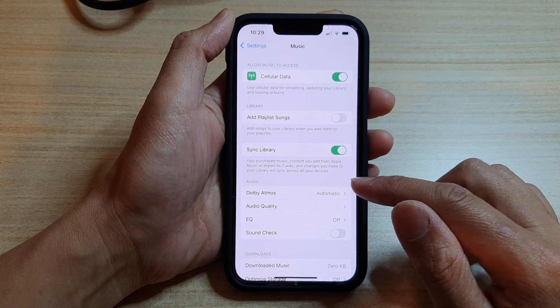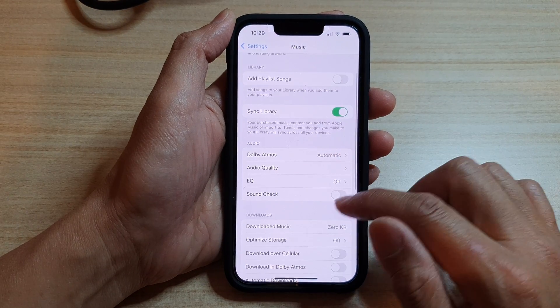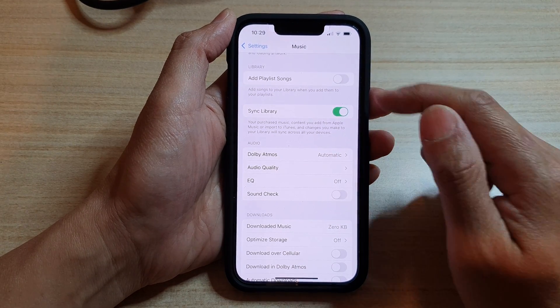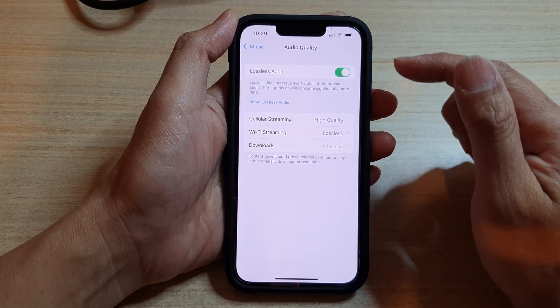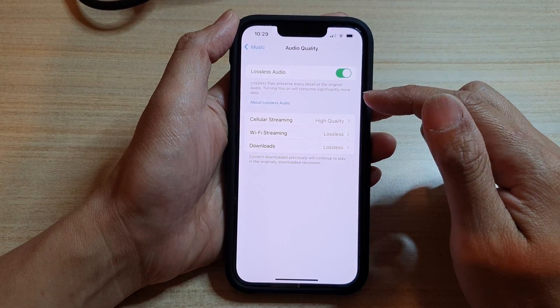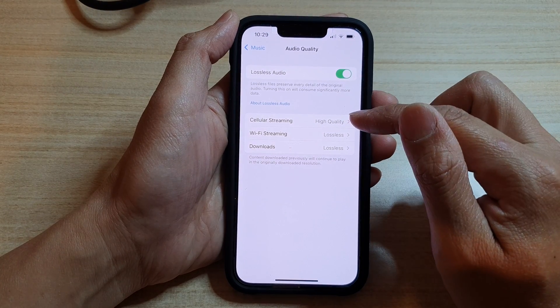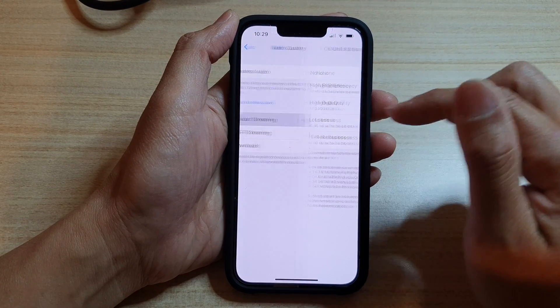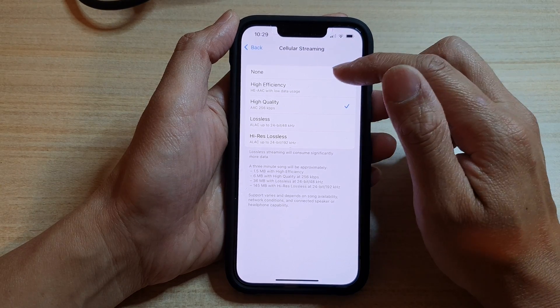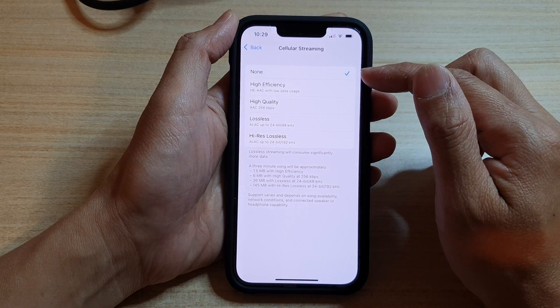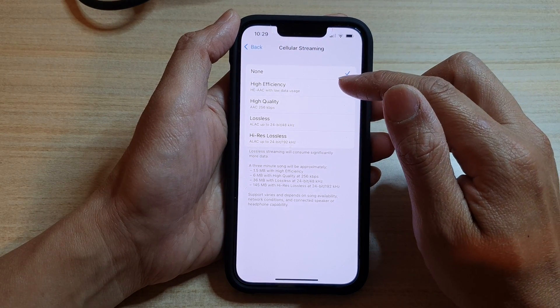In the Music settings page, go down and tap on Audio Quality. Next, tap on Cellular Streaming. In here you can choose None to turn it off, or you could choose